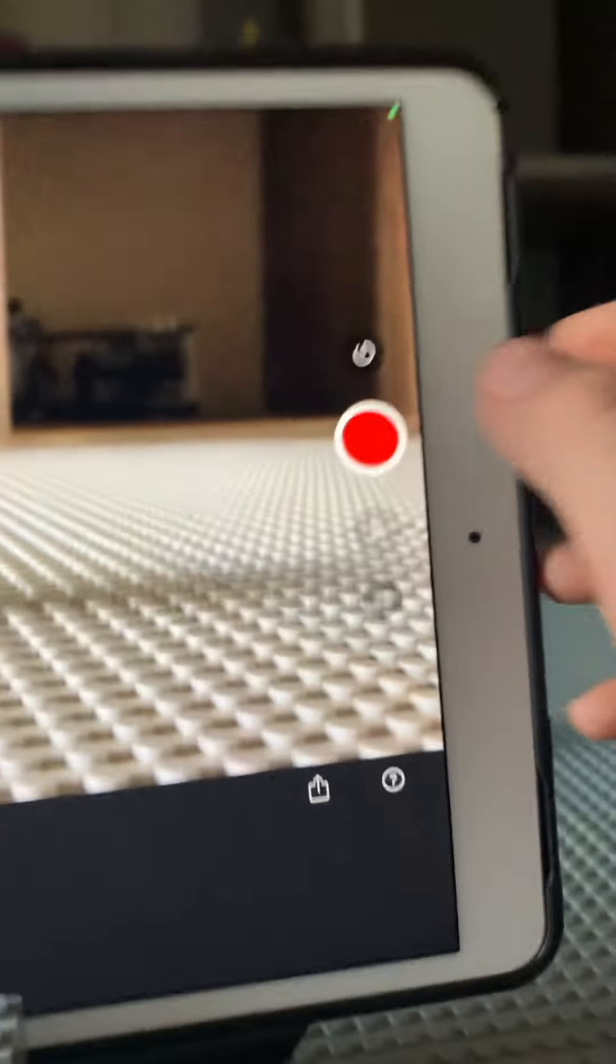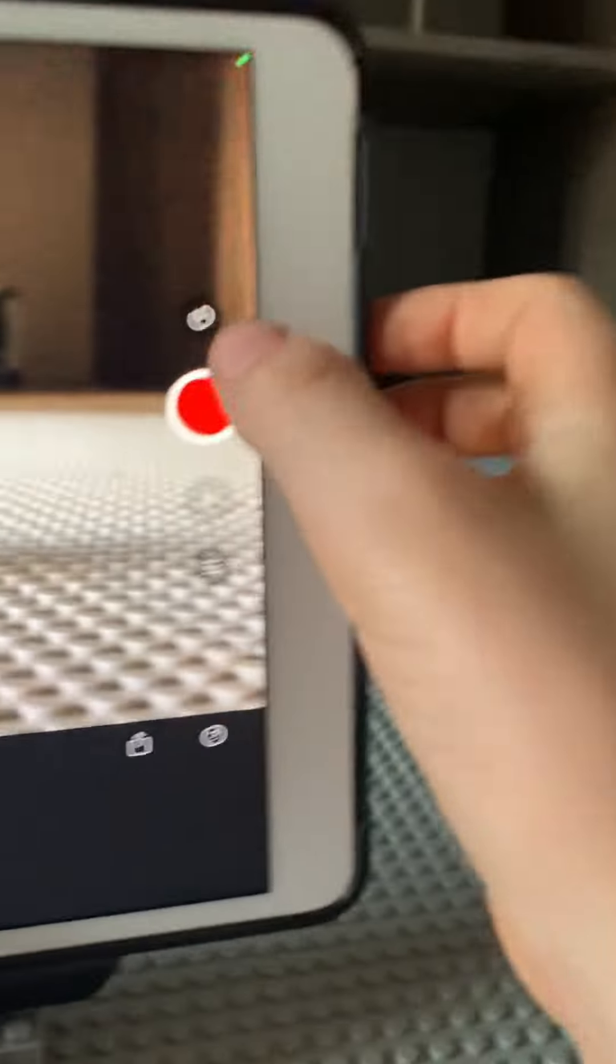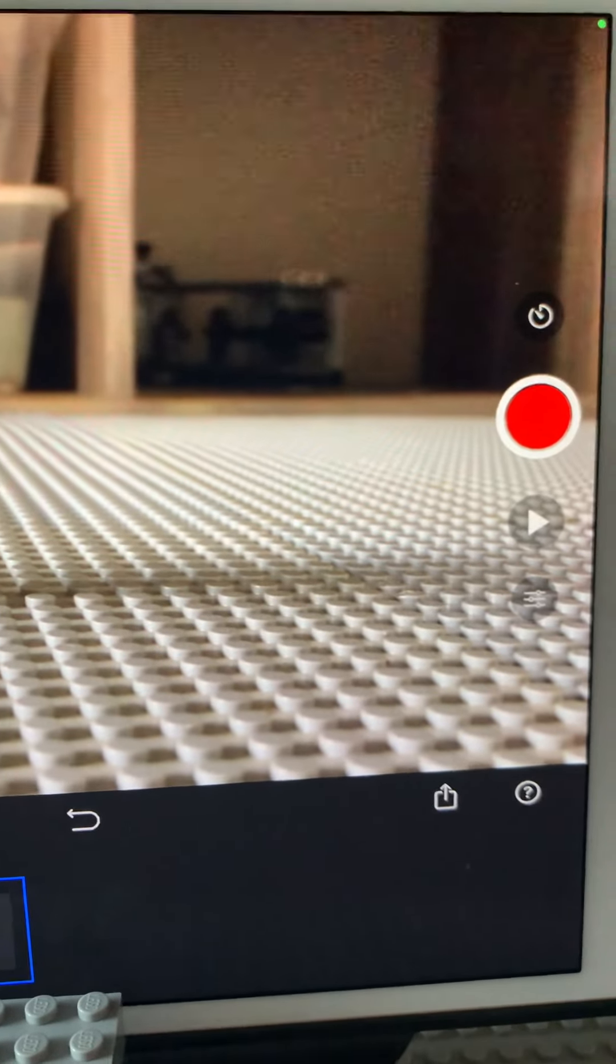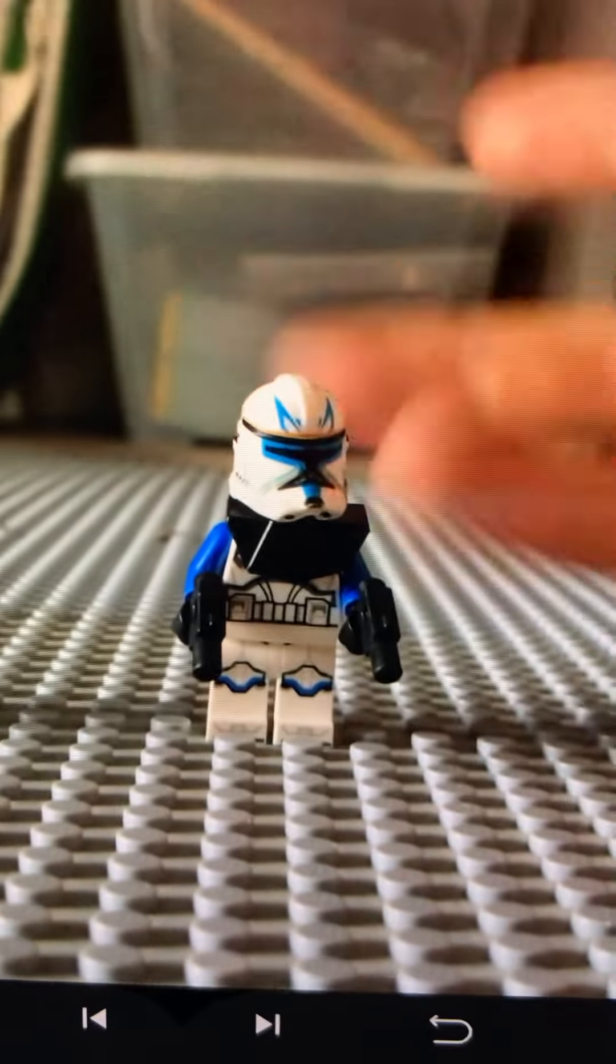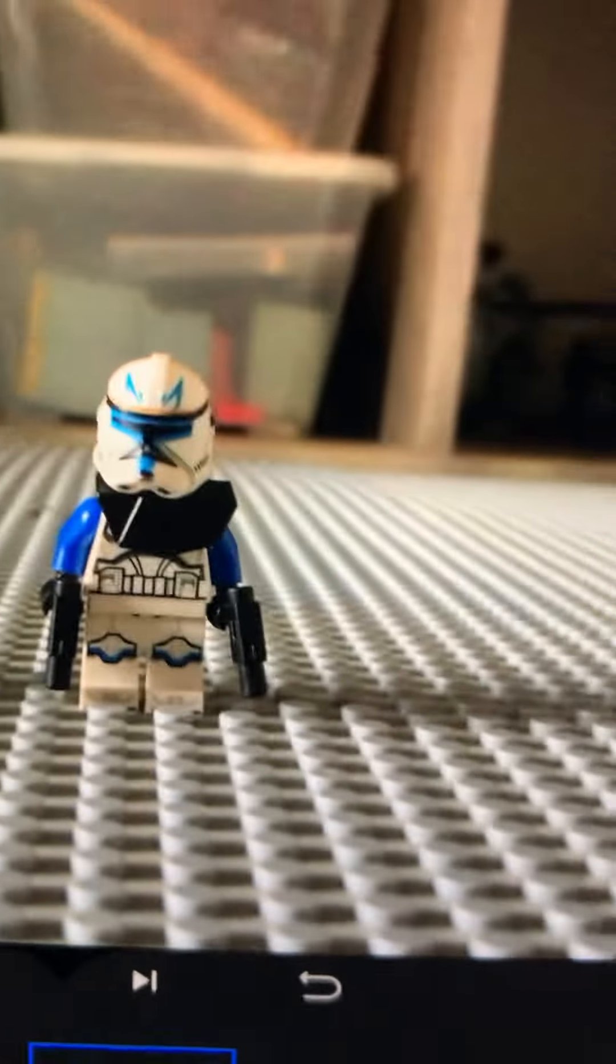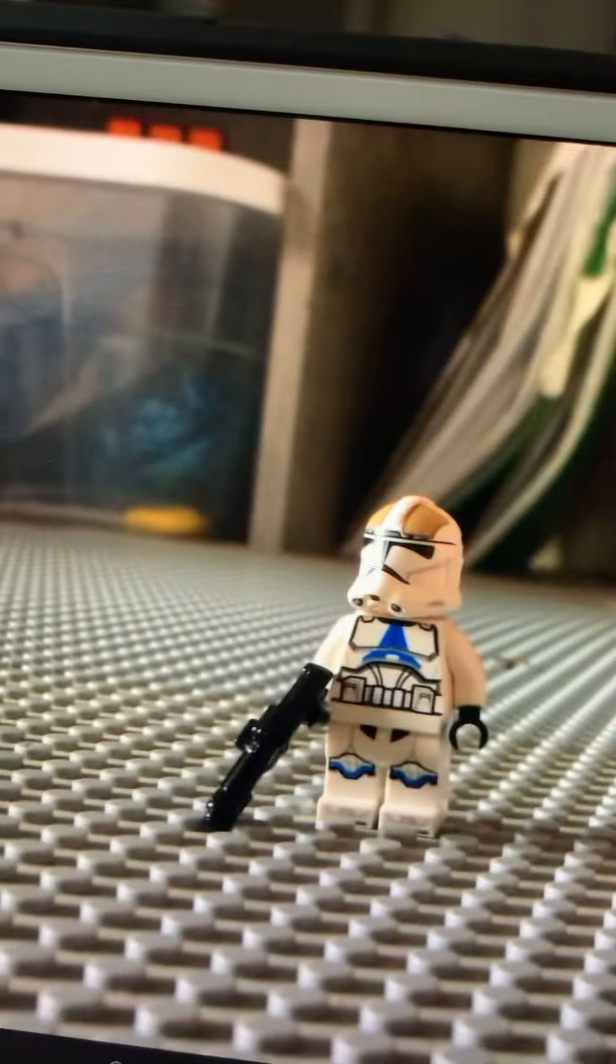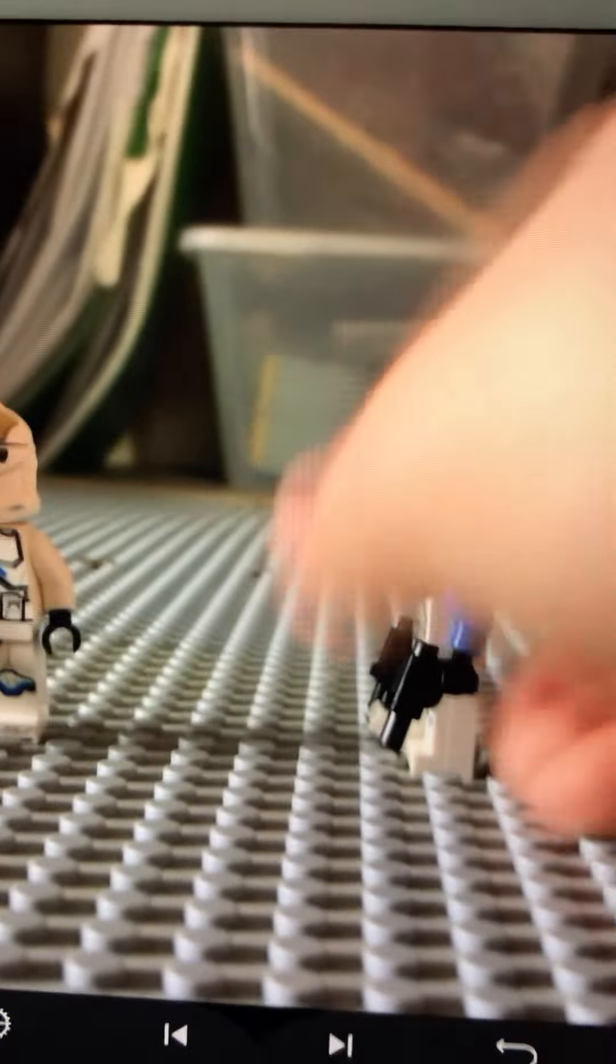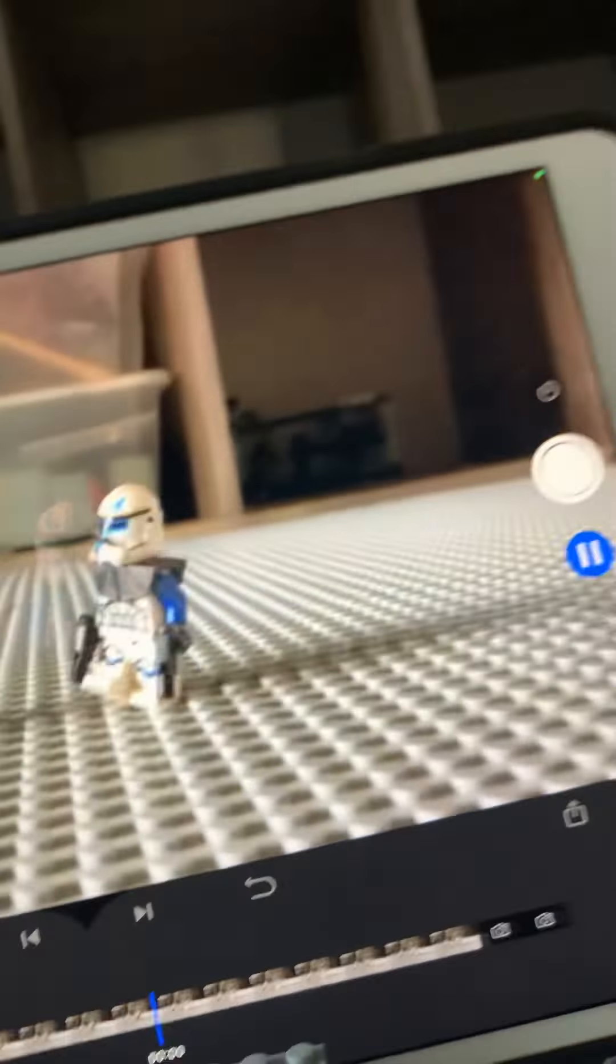And this right here is what you mainly need for stop motion. So you click it twice, and then you move your minifigure or whatever you want, and you just move them around. Sometimes I'm doing it one-handed.